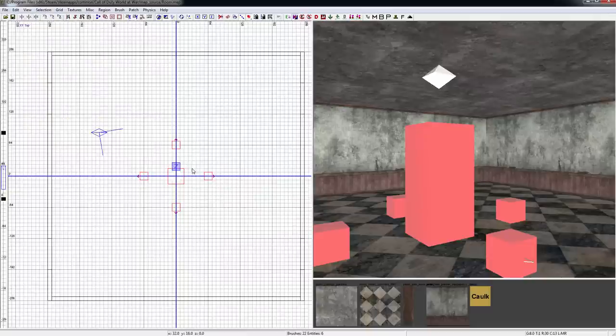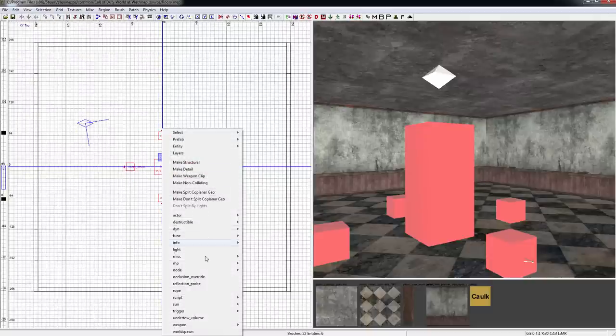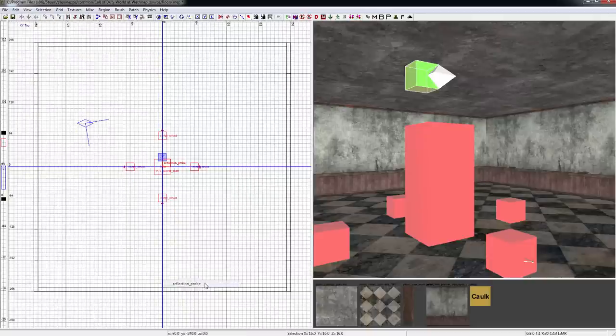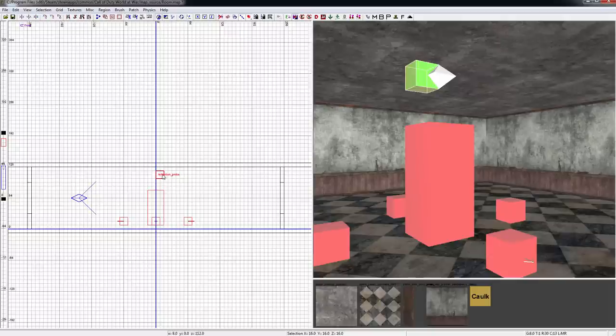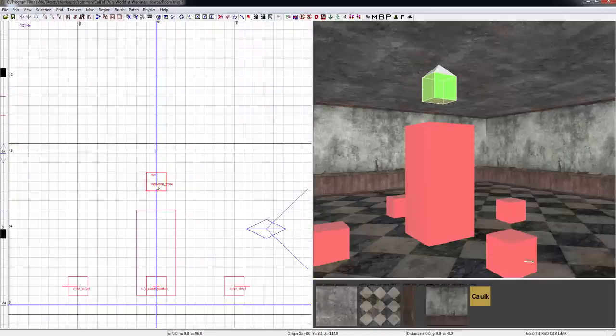To add a reflection probe, all you have to do is right click and go to reflection probe. Every map should at least have one of these. We're just going to line it up center in the map and then pull it right below our light.